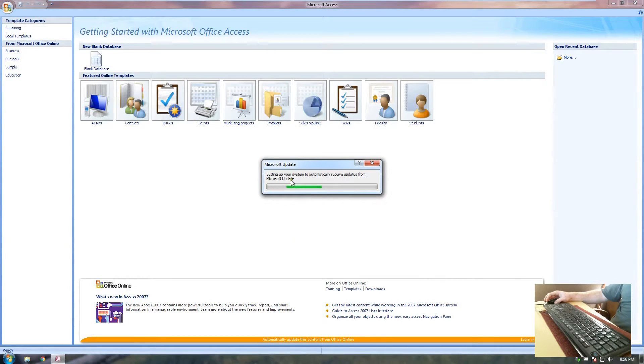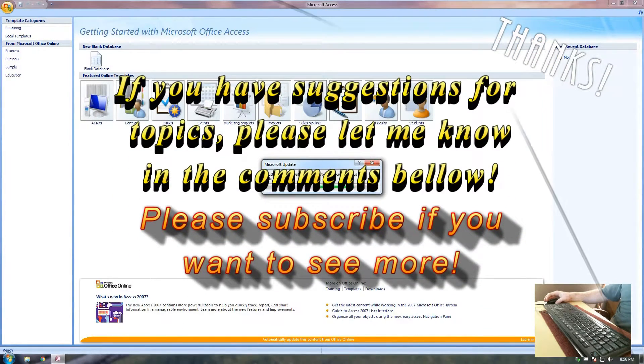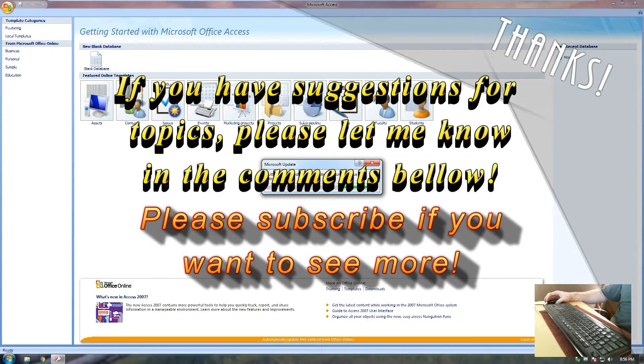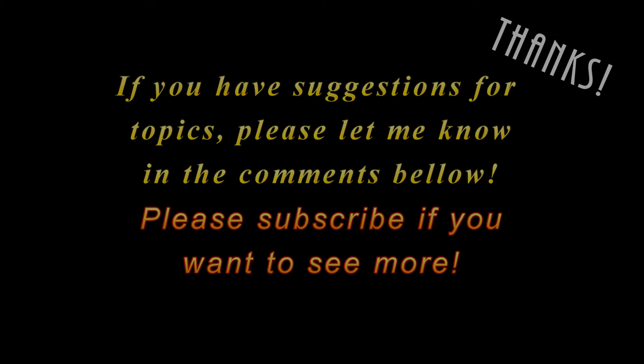Also, I just accepted to have Microsoft updates automatically update my Microsoft Office. It's a good option. Let's go ahead and do that. Thank you.